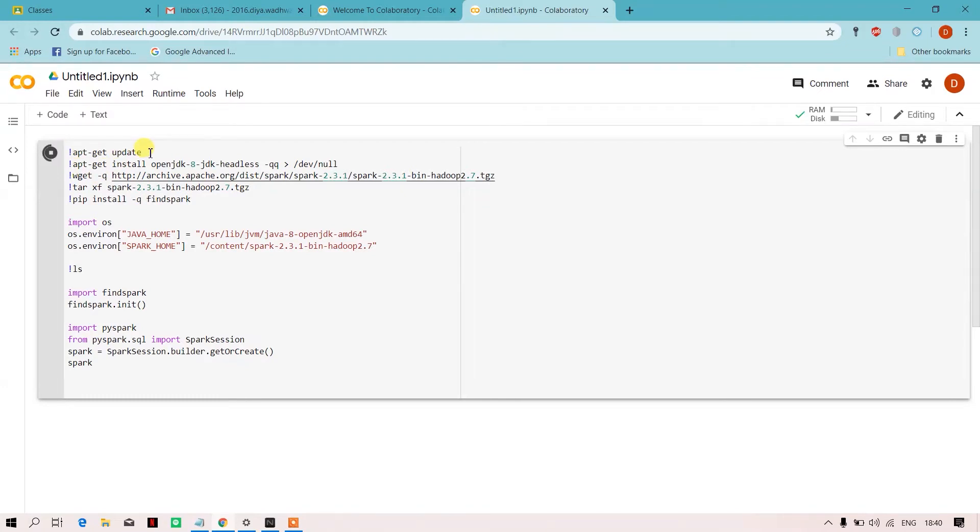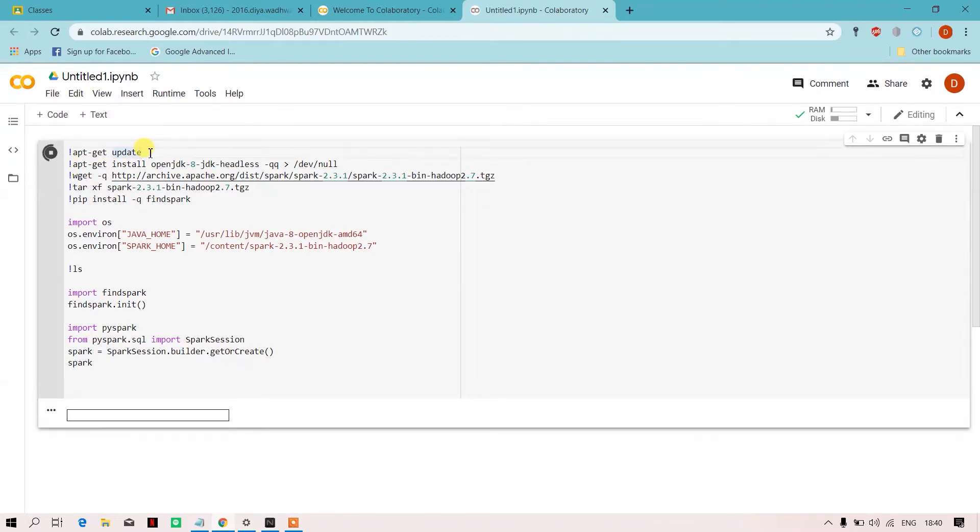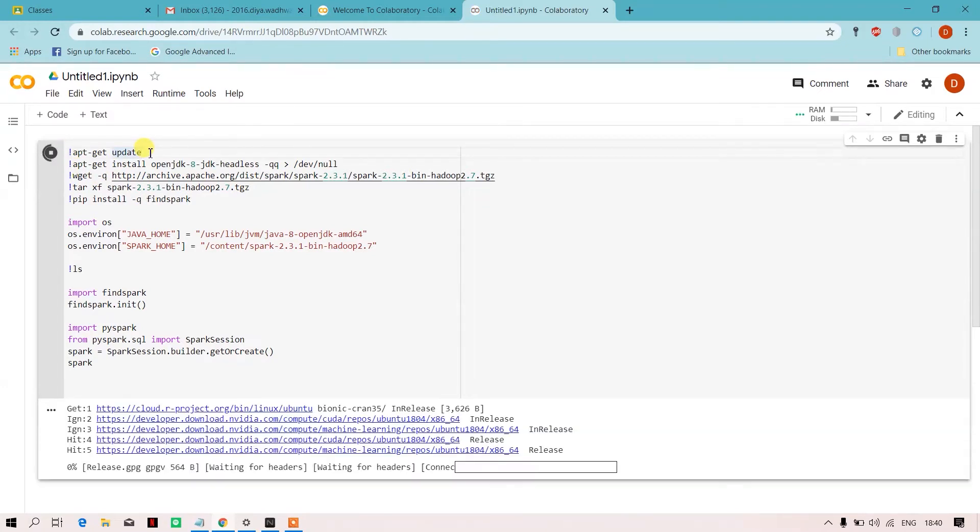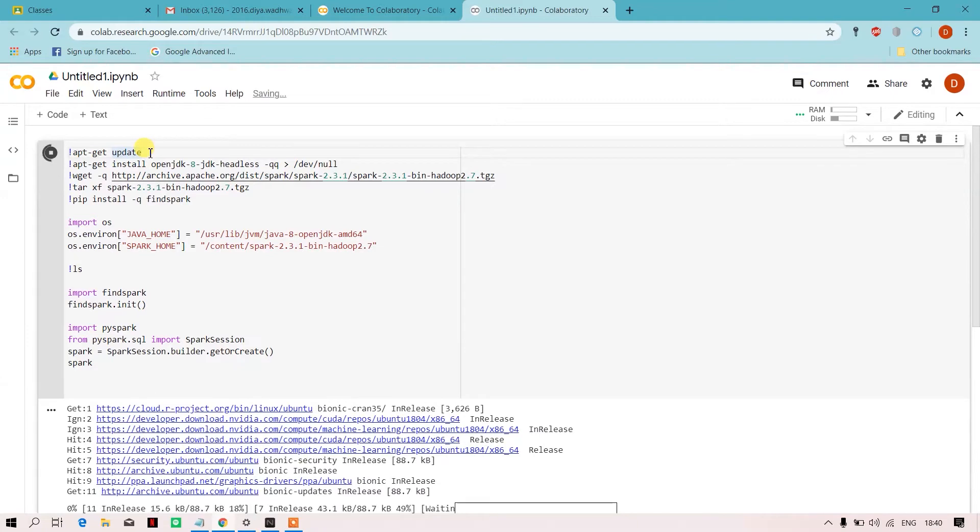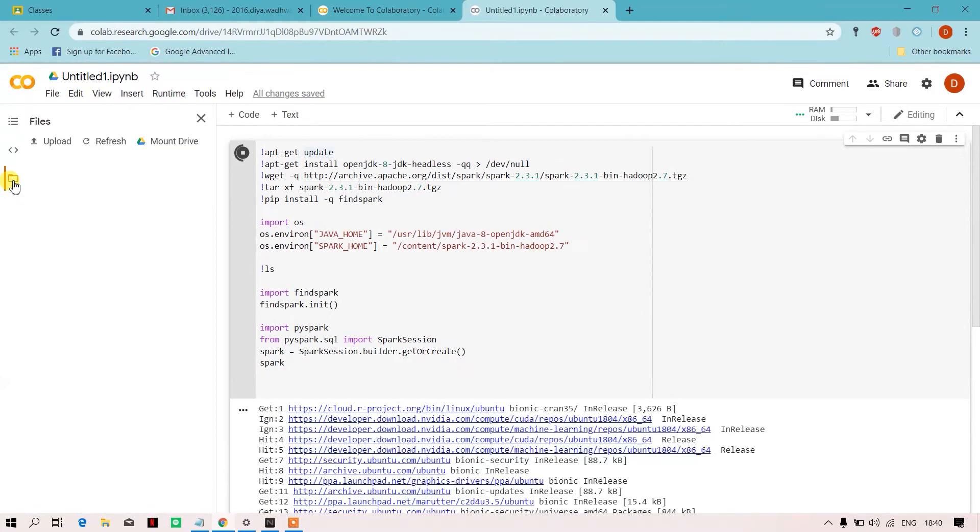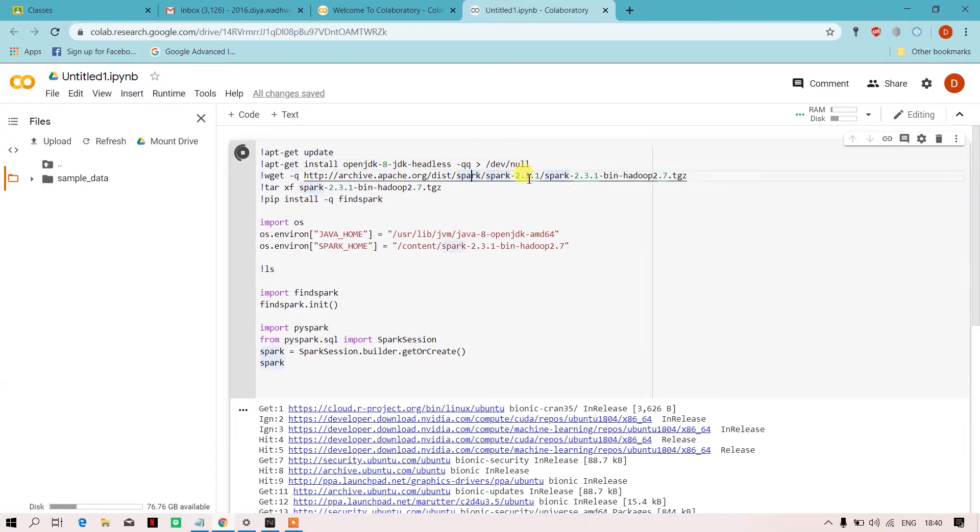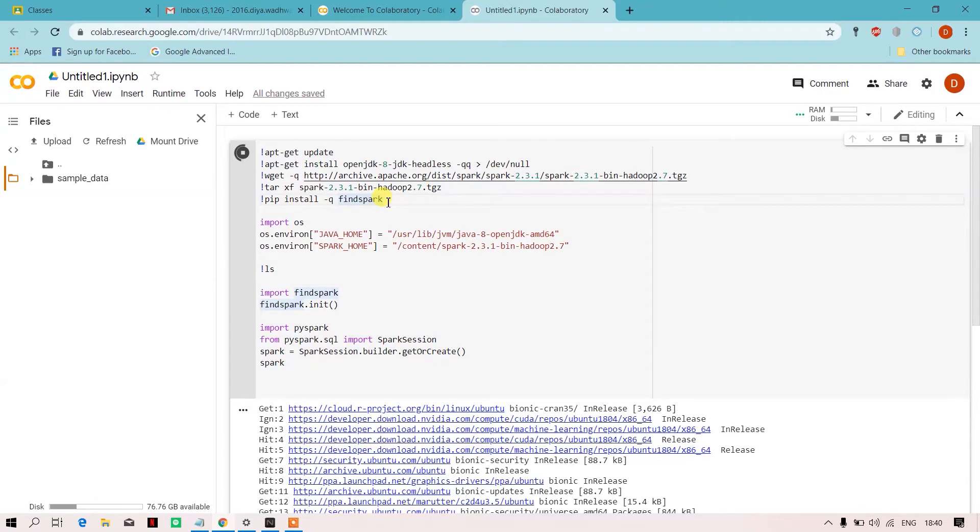In the first line over here, I have updated the apt-get repository. Later on, I have installed Java, and over here I have installed Spark from Hadoop website. Over here I have unzipped the TGZ folder.